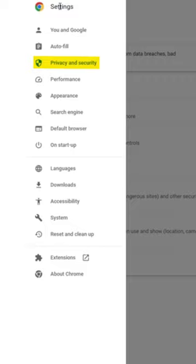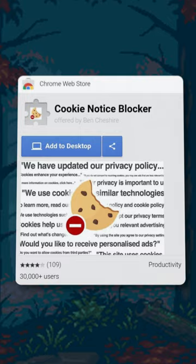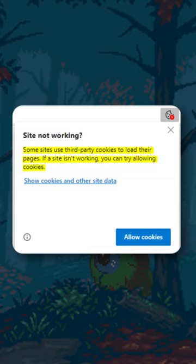You can set up a cookie blocker in your browser, or install a special extension that will block cookies. But some sites won't allow you to use them if you don't accept cookies.